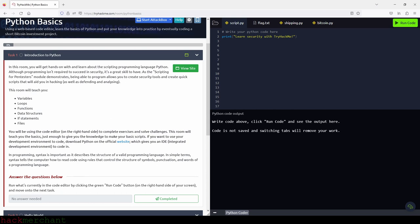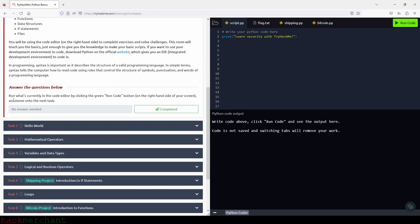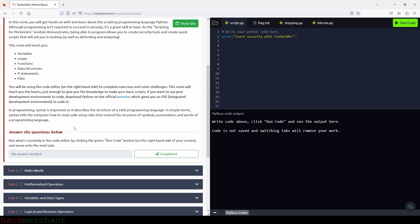In programming, syntax is important as it describes the structure of a valid programming language. In simple terms, syntax tells the computer how to read code using rules that control the structure of symbols, punctuation, and words of a programming language. So let's run what's currently in the code editor by clicking the green run code button and move on to the next task.